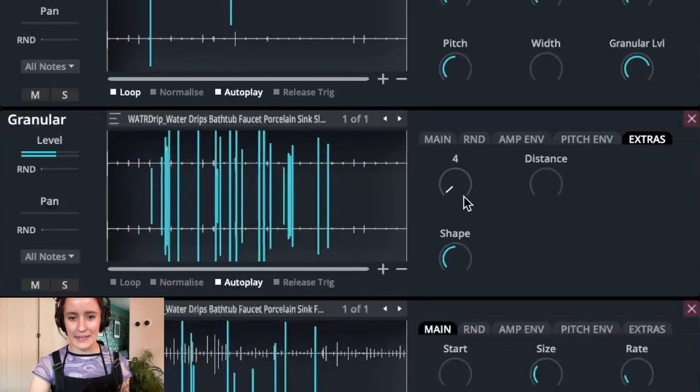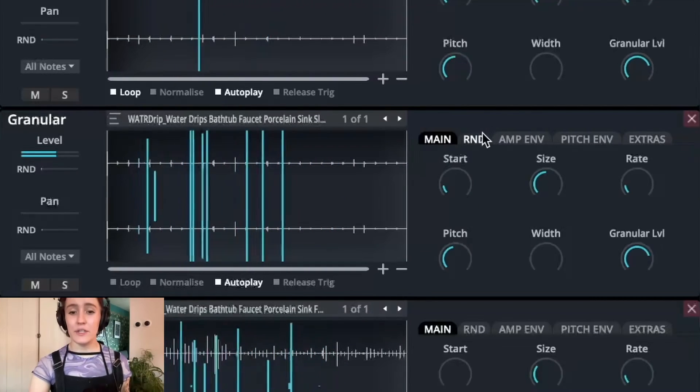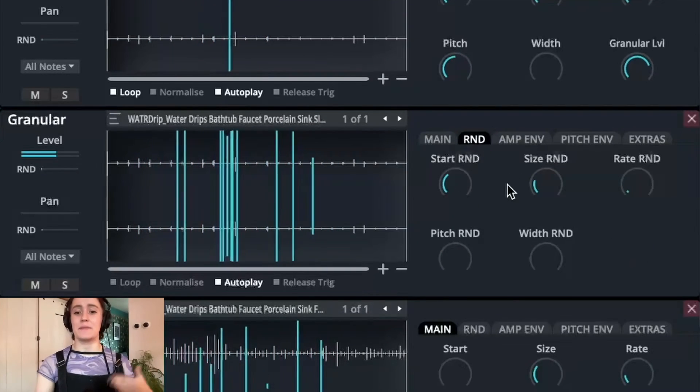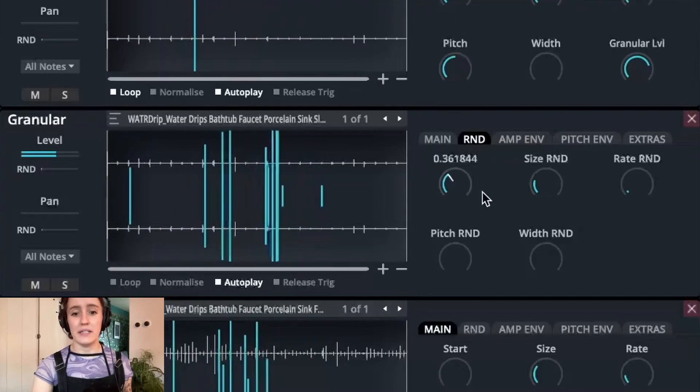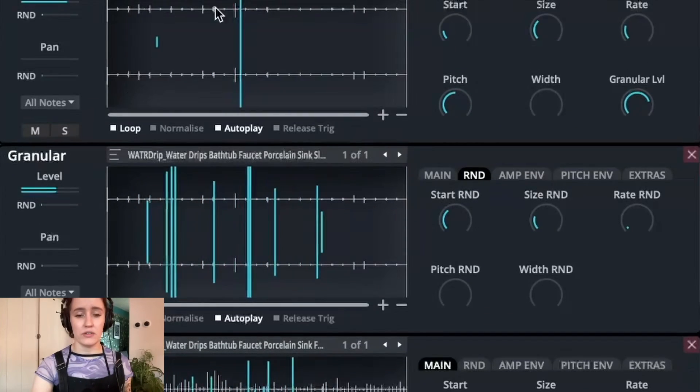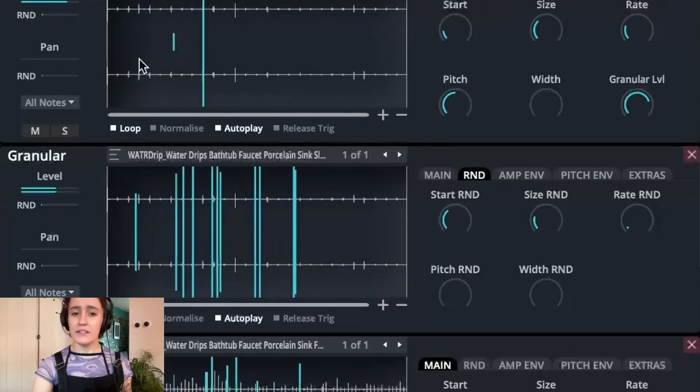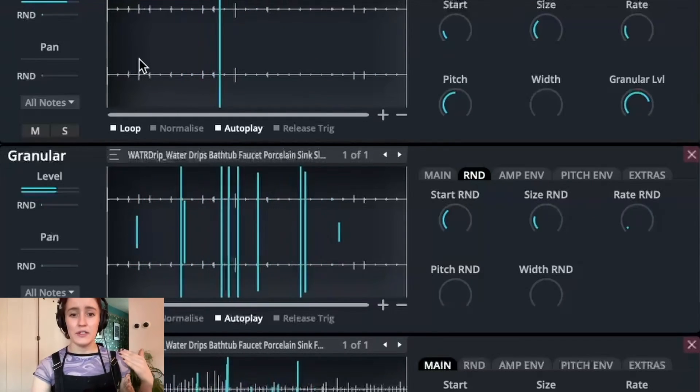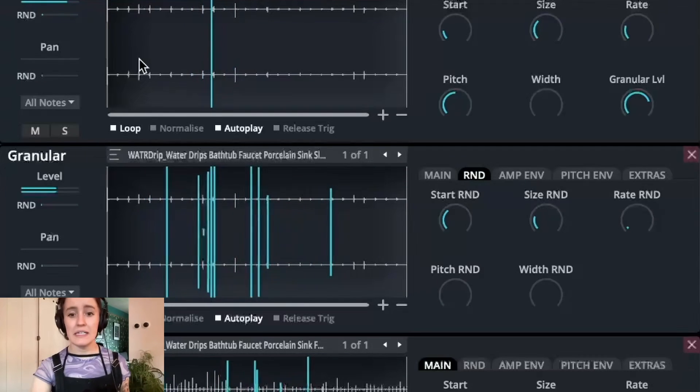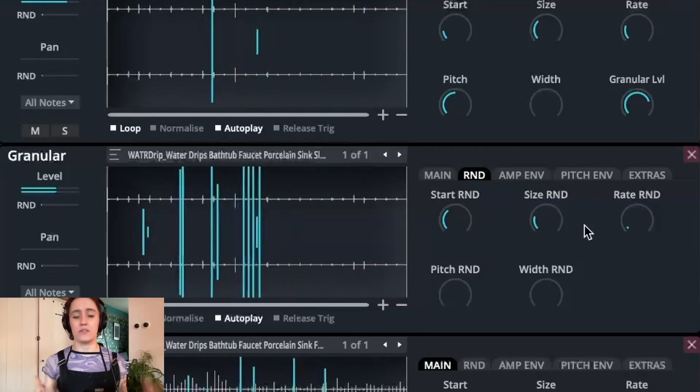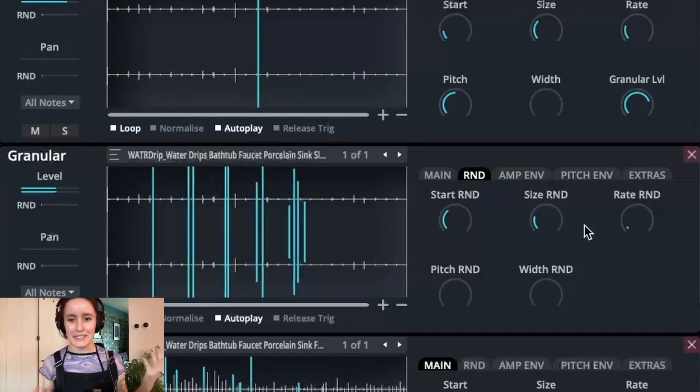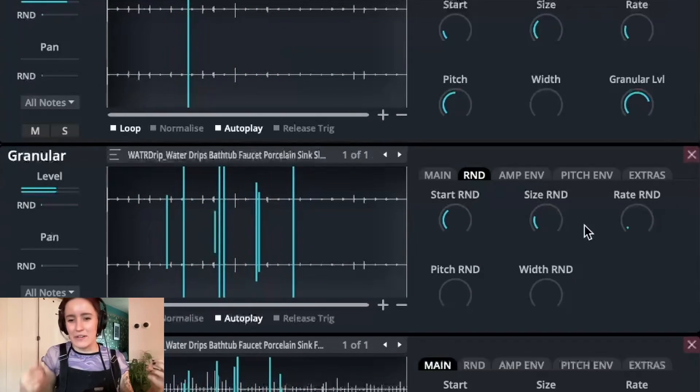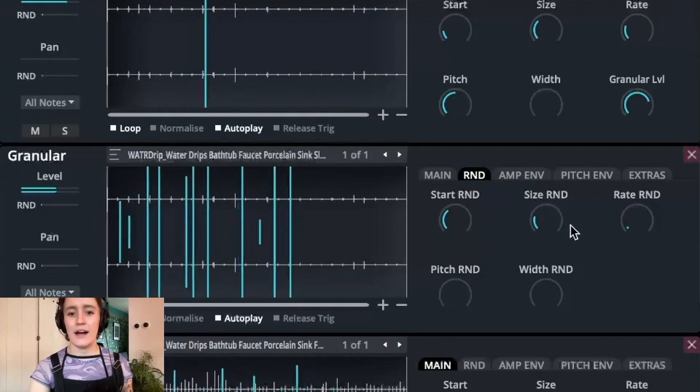Now, let's set that back down to something that sounds a little bit more natural. I can also jump onto the random tab and start to mess around with these as well. So you can see that I can also mess with the start randomization, which means that across this track, it means it will randomly start at different points. Again, creating a little bit more variation and stopping you from hearing that it's looping, as well as the size of the grain. So the size of the grain is going to change and it's going to be random, which again means it creates that variation as it's looping. So you won't hear the same thing happening over and over again.